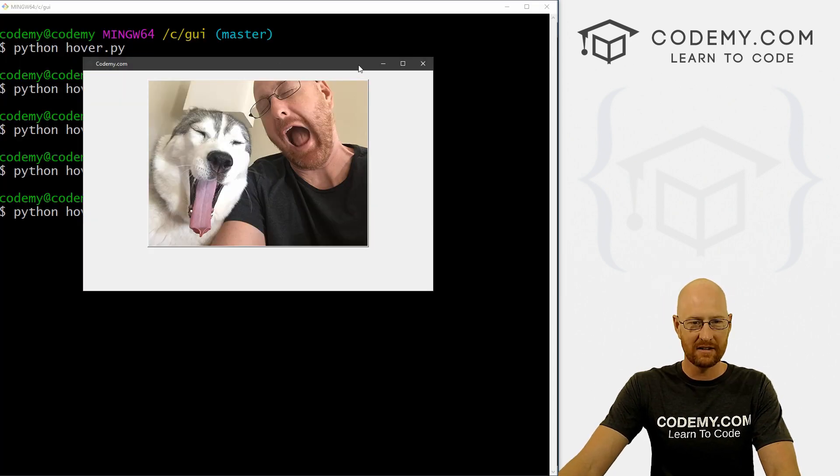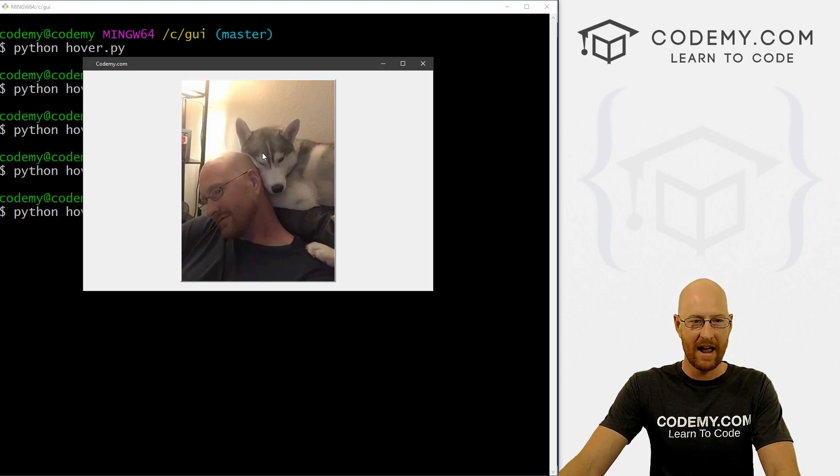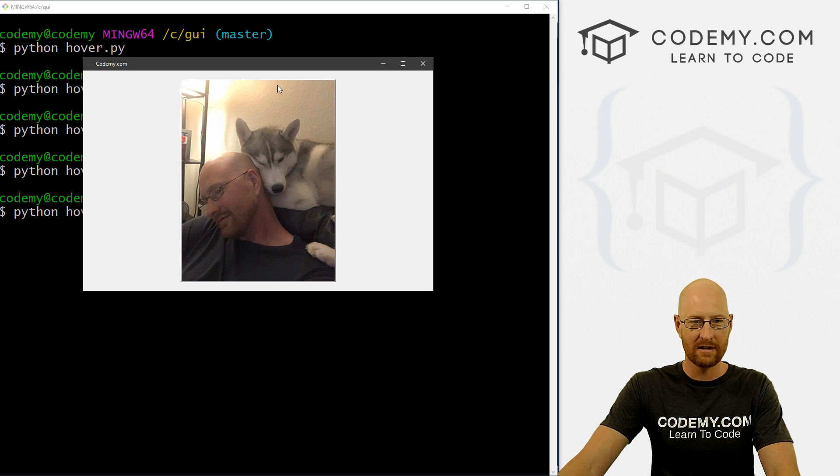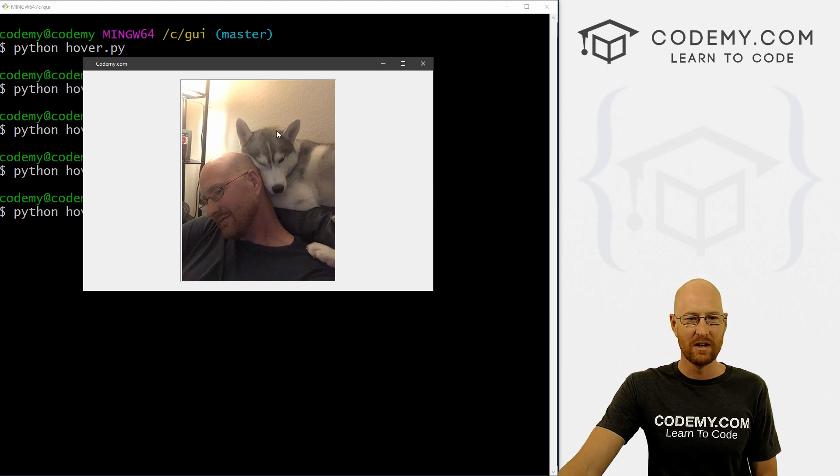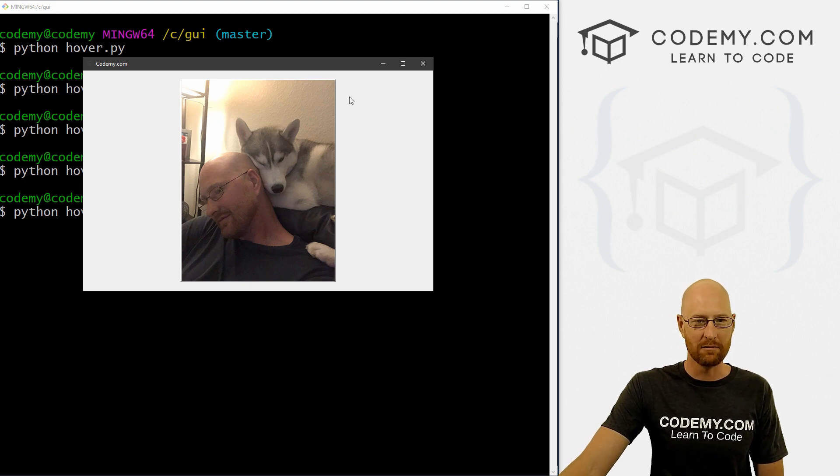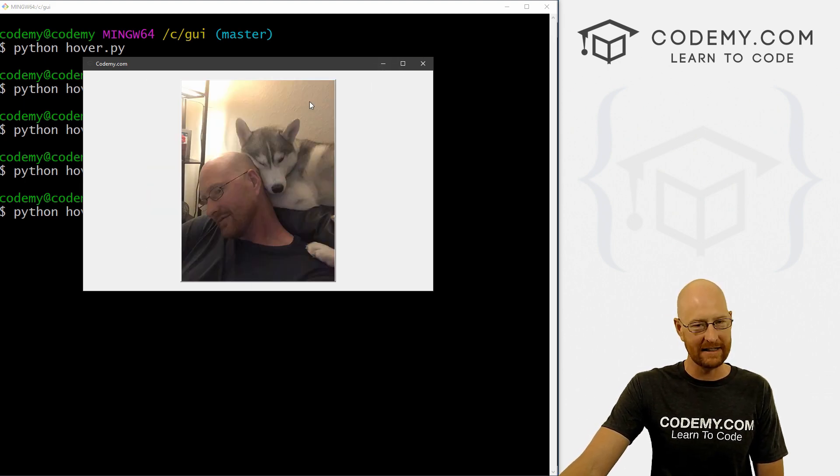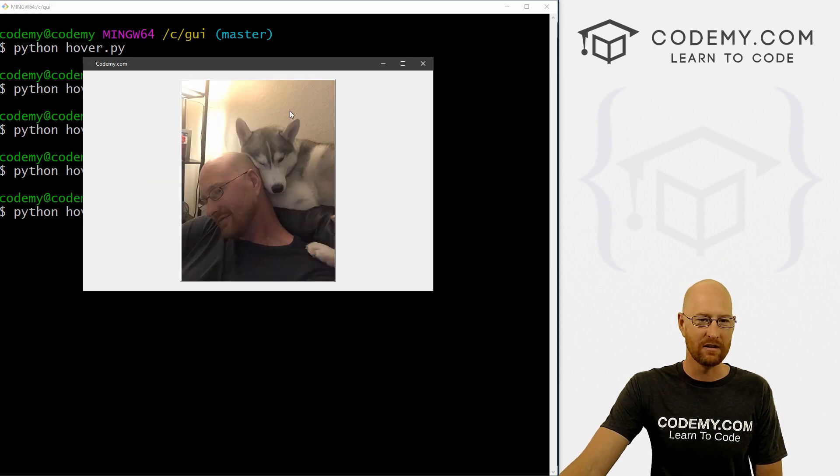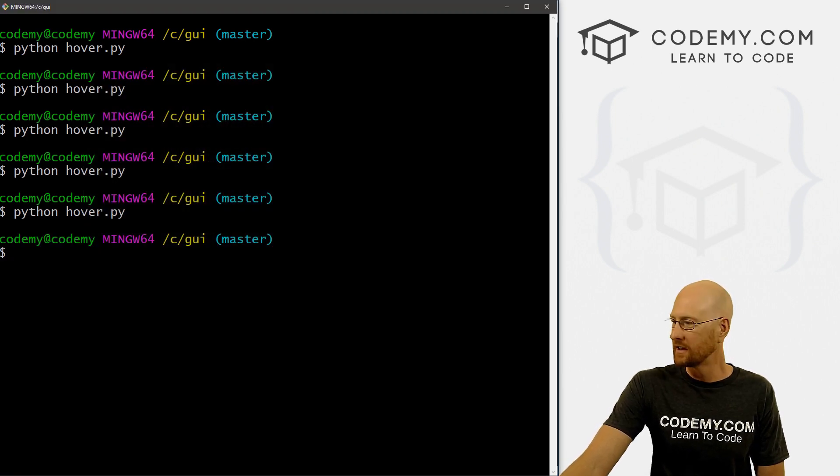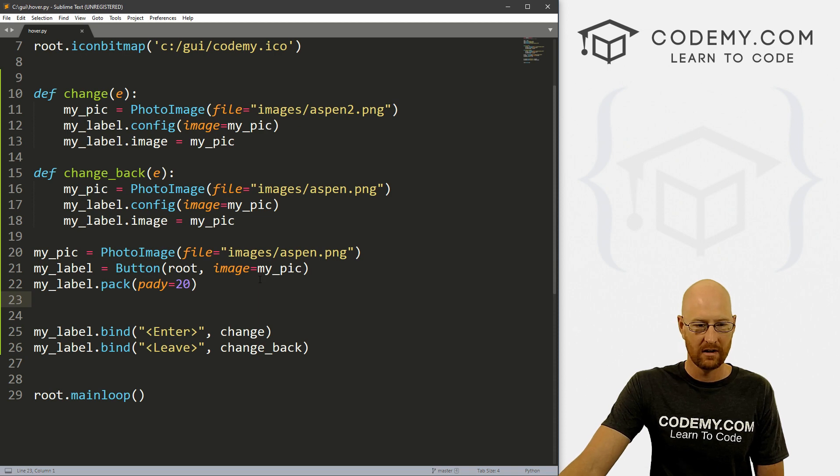And you'll notice suddenly there's an outline around this because now this is a button. And same thing if we hover over it, the button changes, if we click on it, you can see clearly it's doing something. Now, obviously, we haven't actually done anything with this button, we don't have a command or anything to call. But you would do that like you do any other button, right? Just when you define it.